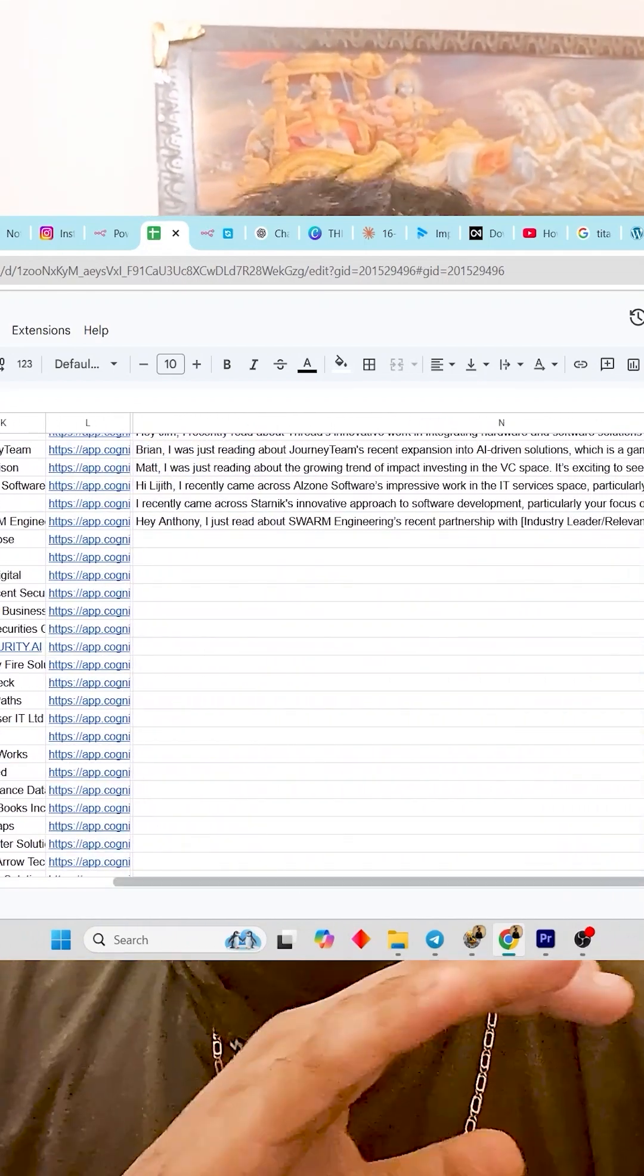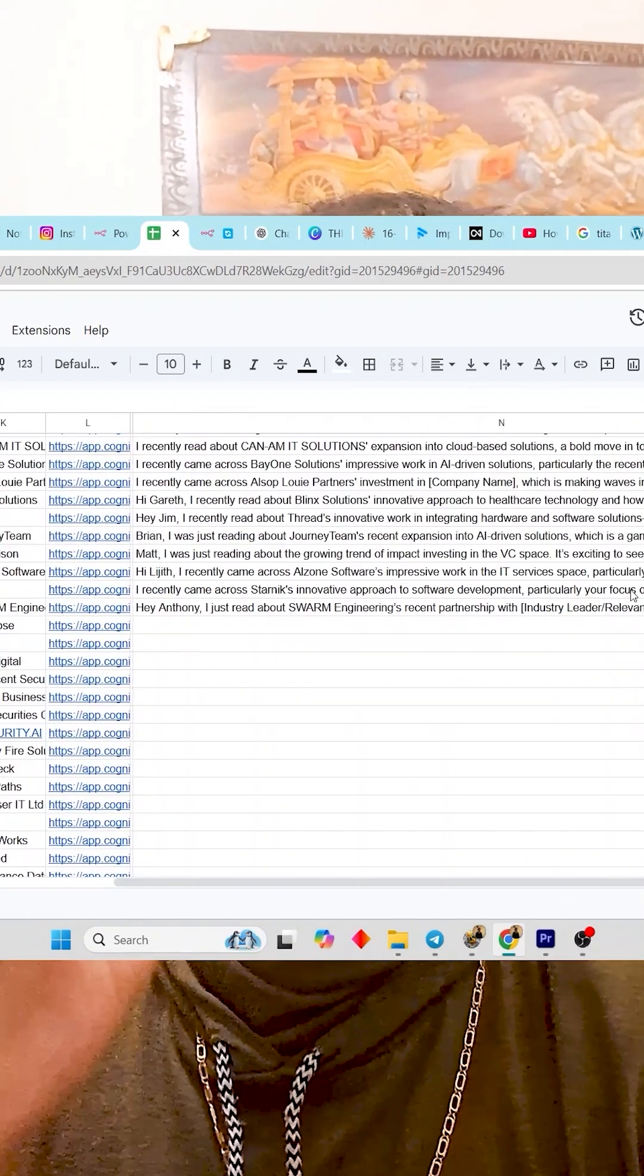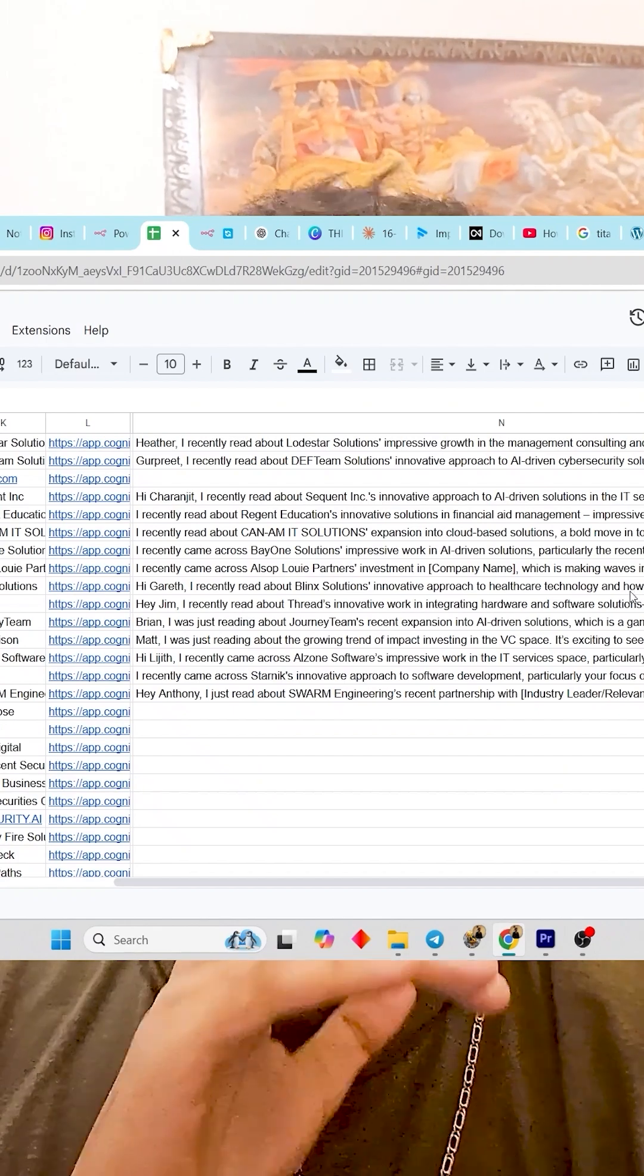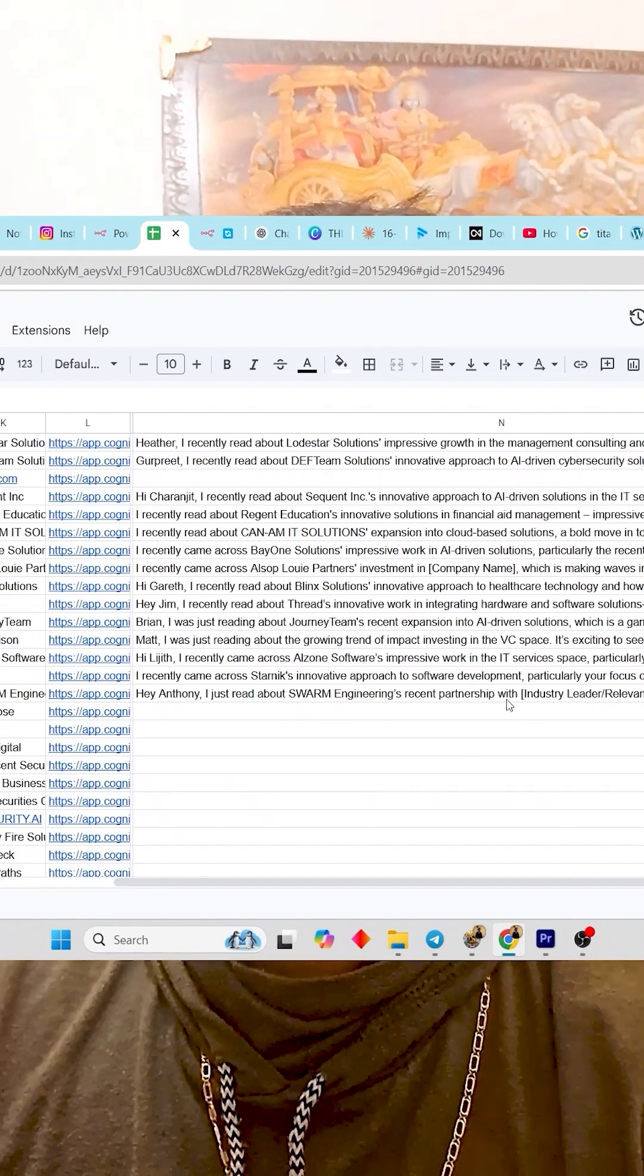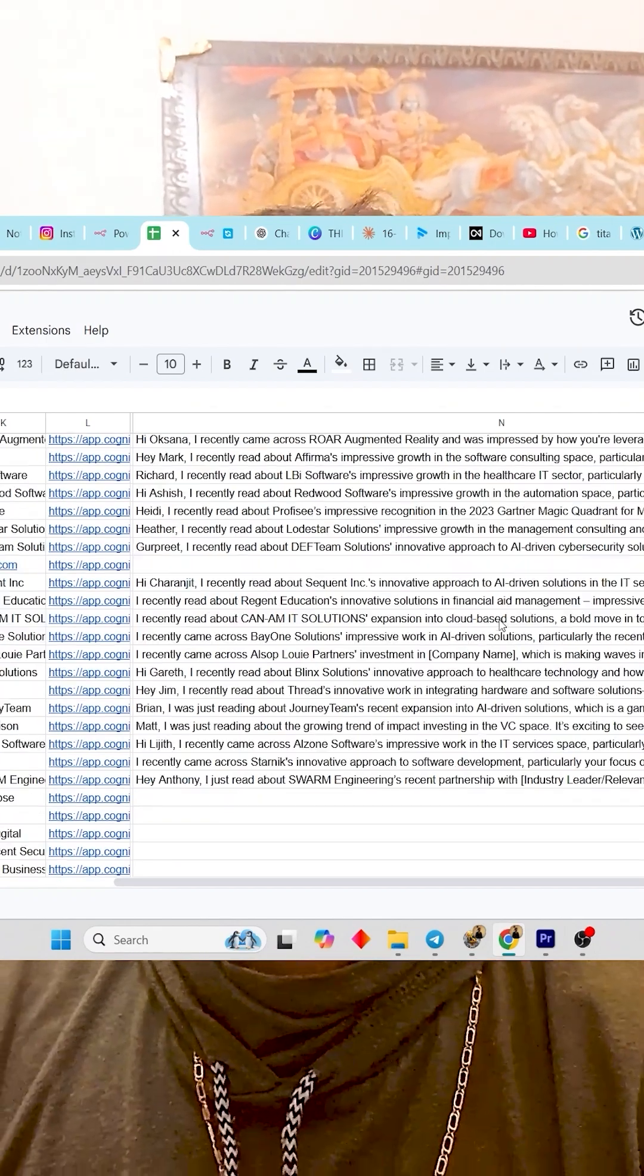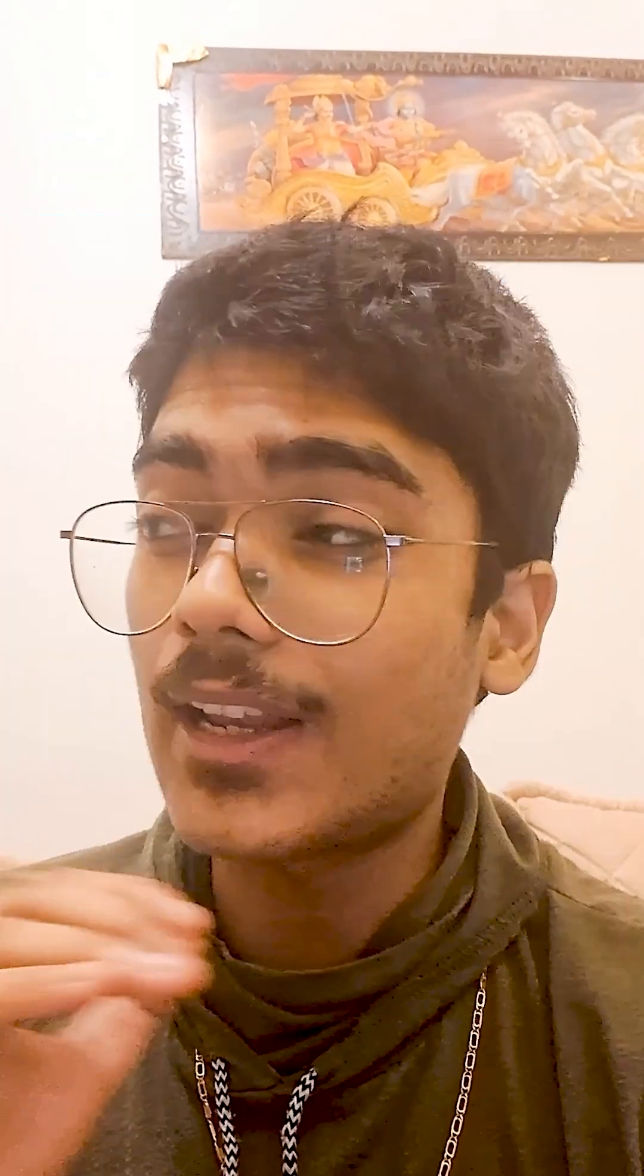The best part is that it's completely free. It uses Coherence's trial API key, which allows thousands of requests a day. Comment 'personalize' and I'll drop this in your DMs. Thanks for watching and follow for more.